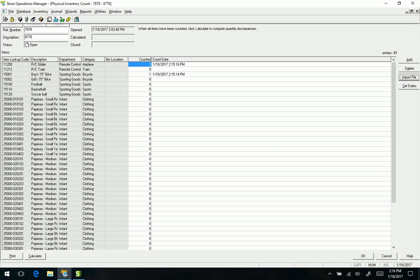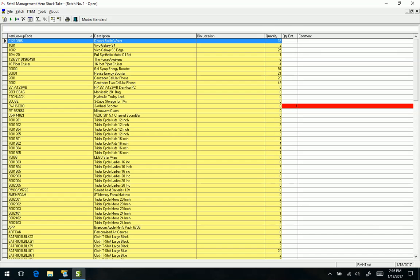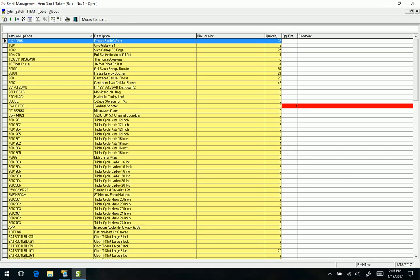Now what's cool about Retail Management Hero is they've actually broken out the stock take or physical inventory count into its own module. So that makes it easier to install on a device. You don't have to, in theory, install RMS Manager.